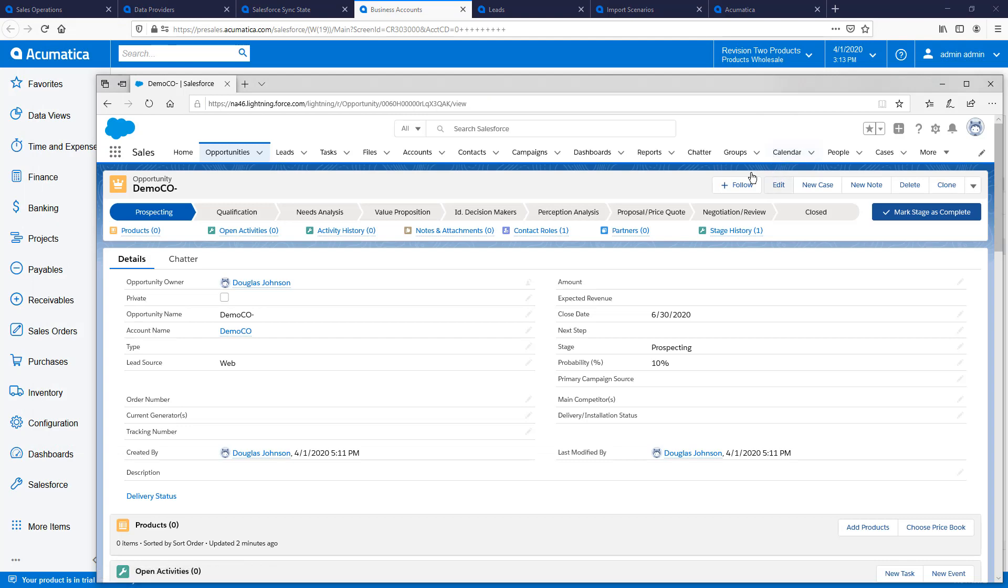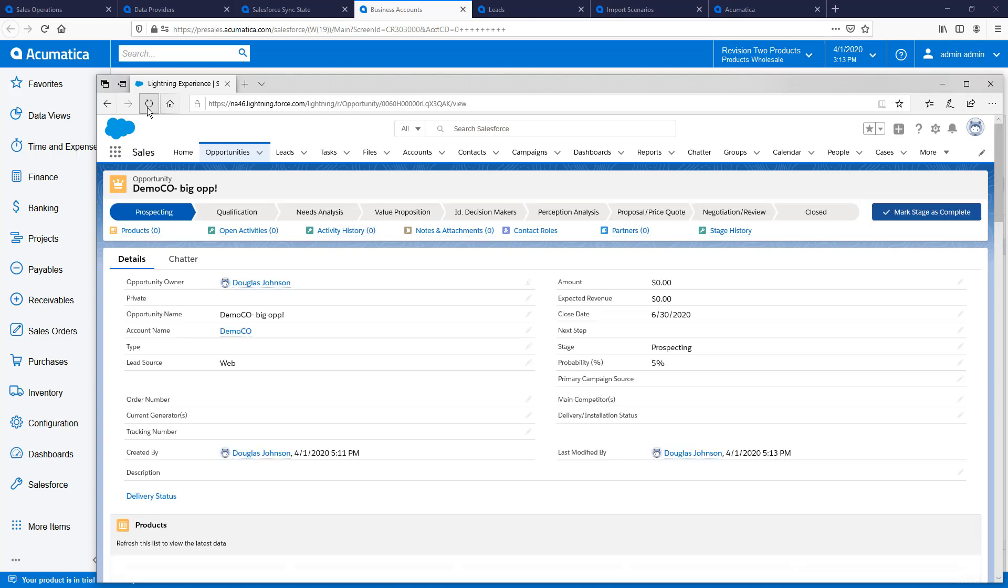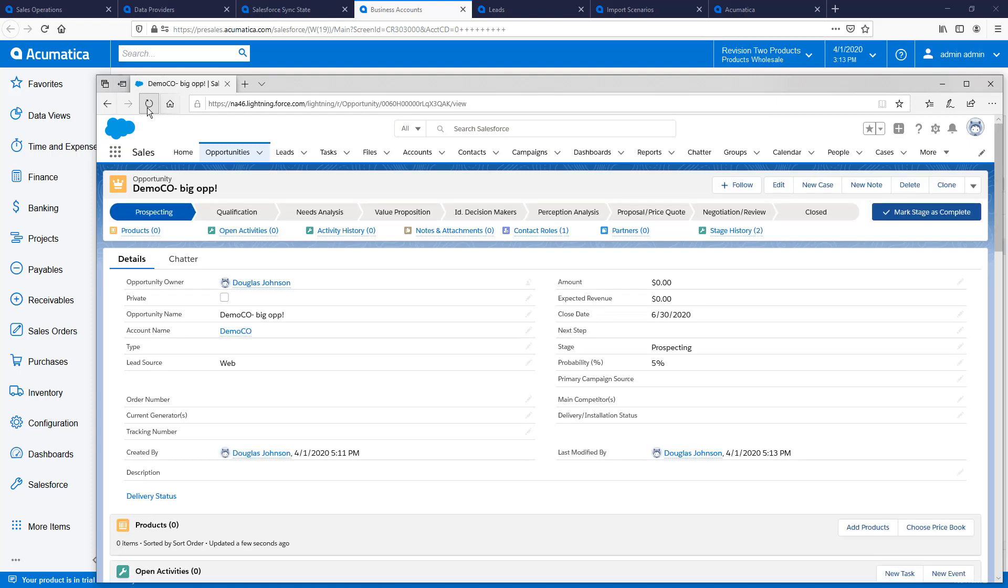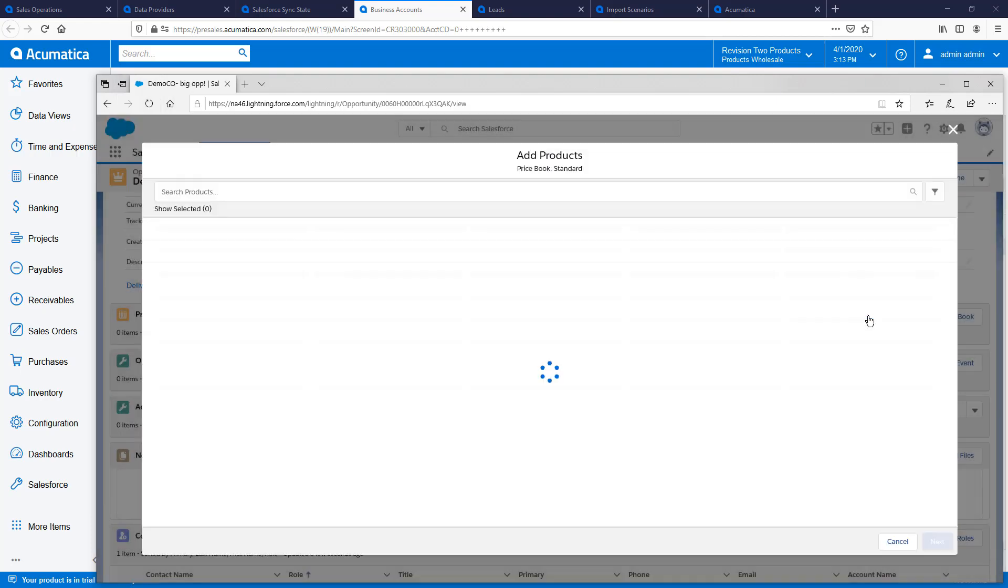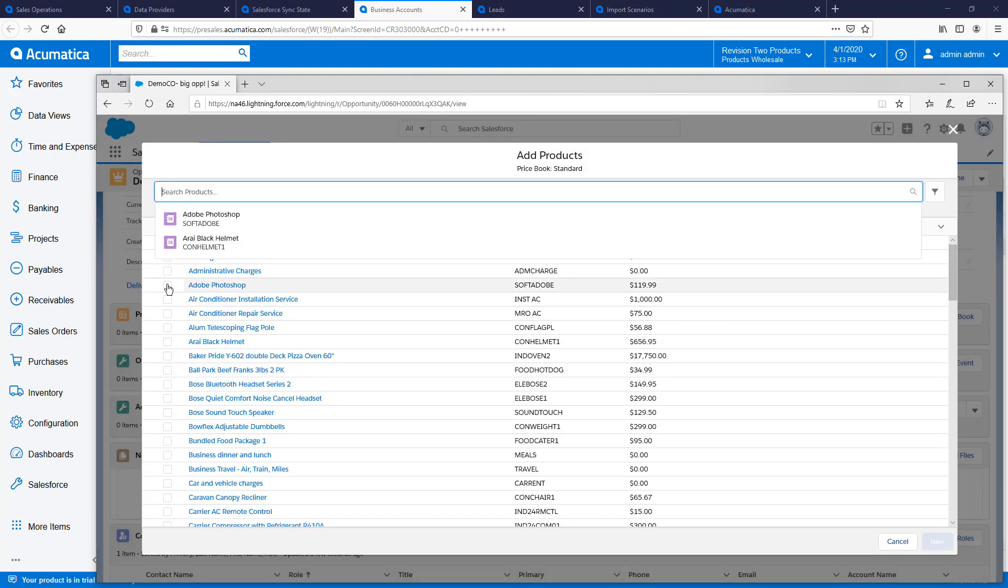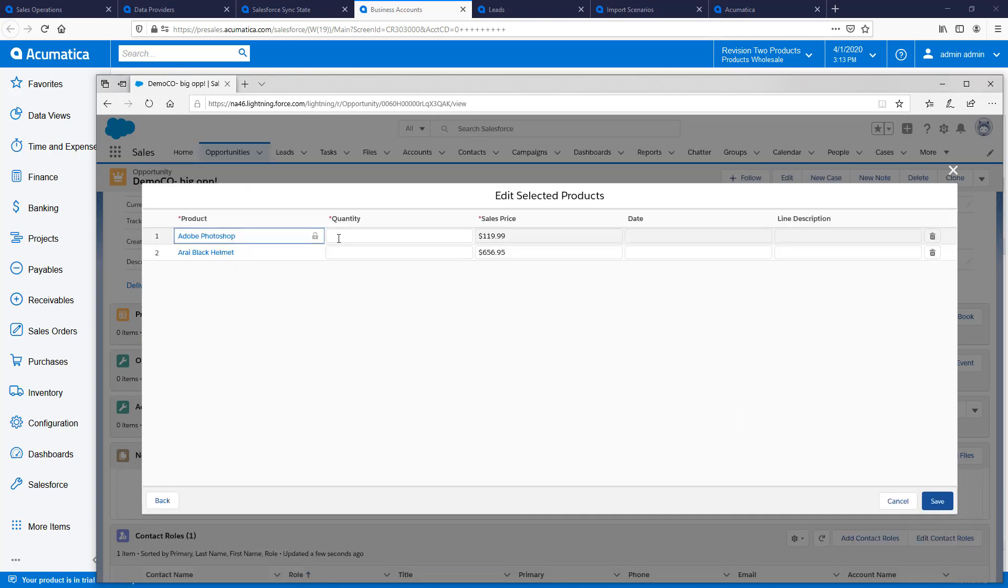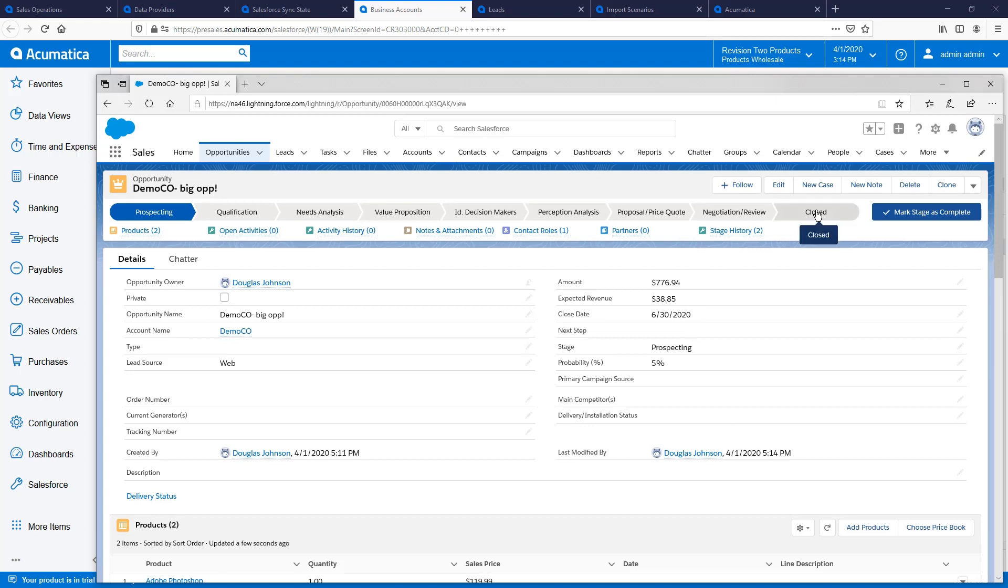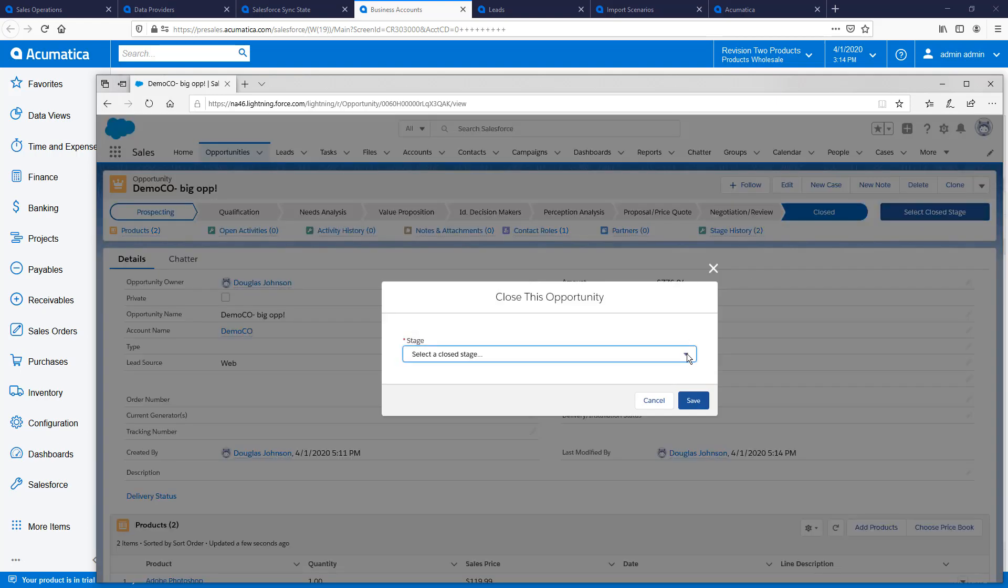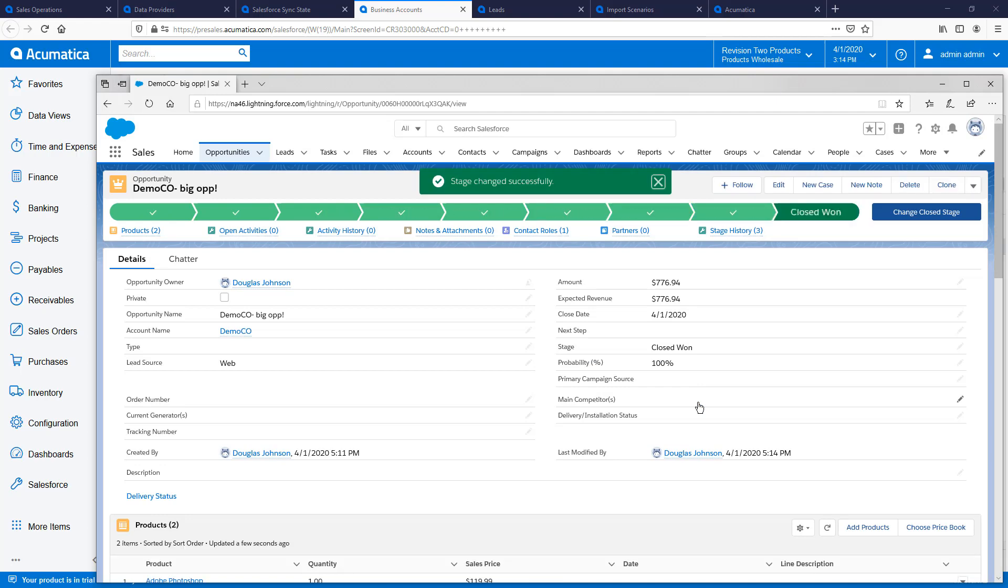Returning to Salesforce, I can modify my opportunity by changing fields, adding products, and eventually closing the opportunity. As I make each individual change, they are all communicated to Acumatica in real time.